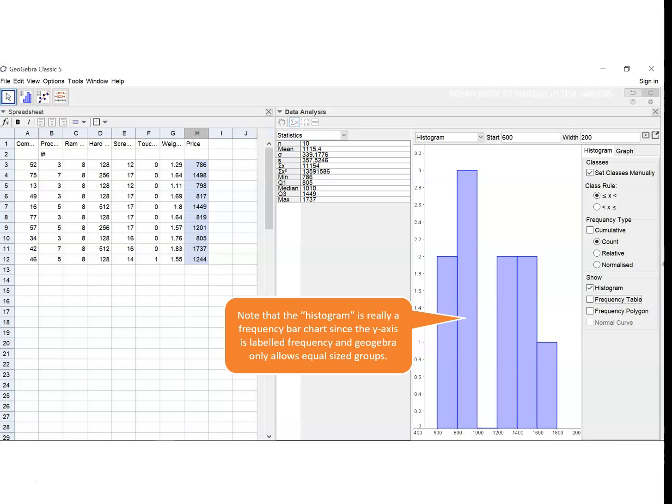GeoGebra will only work with equal sized groups so we can't create histograms with different sized groups.